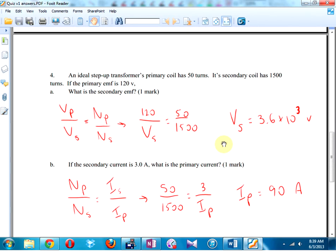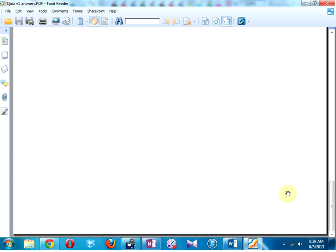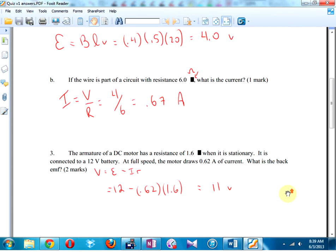Transformers — I'll just go through the answers. This is straight cross-multiplying: primary voltage over secondary equals primary number of coils over secondary. Current is reciprocally related to voltages and number of coils. Answer: 3.6 times 10 to the 3 volts — it is a step-up transformer so secondary voltage is bigger. Secondary current is 3 amps, so primary current is 90 amps.